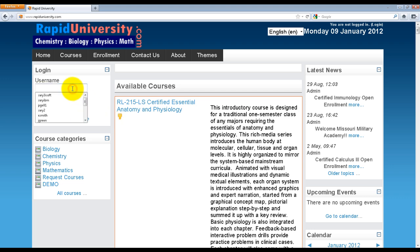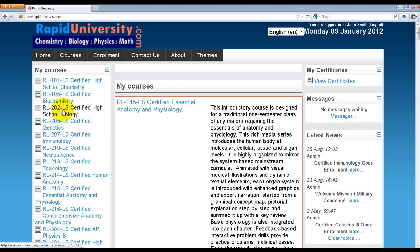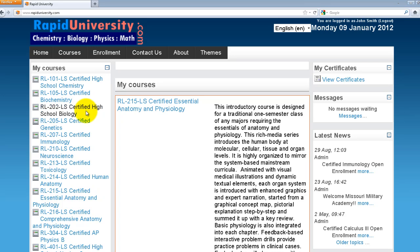Let's log in. I'll be logging in as a student role. Click Log In. On the left-hand column, there's My Courses — a list of all the courses that I'm enrolled in. In the middle column, there's also a list of My Courses with more details showing a full description of each course. On the right-hand side, there's My Certificates.